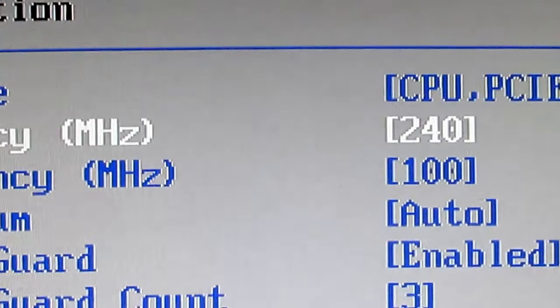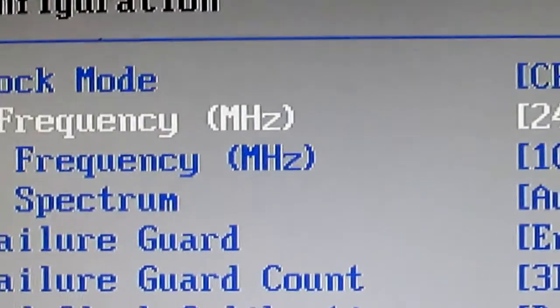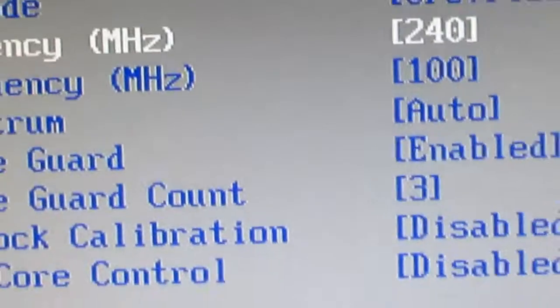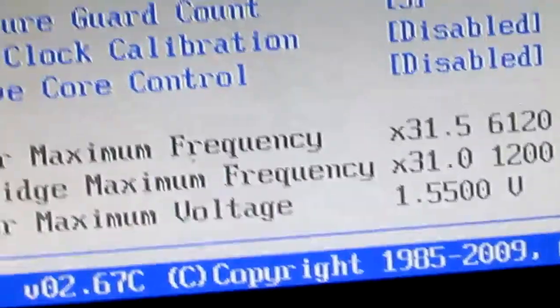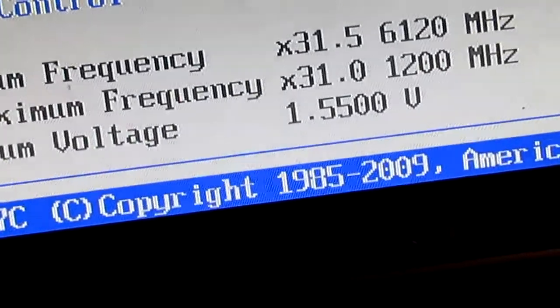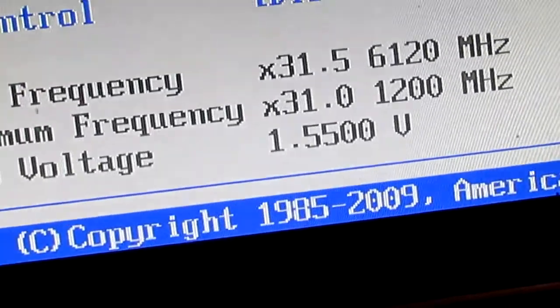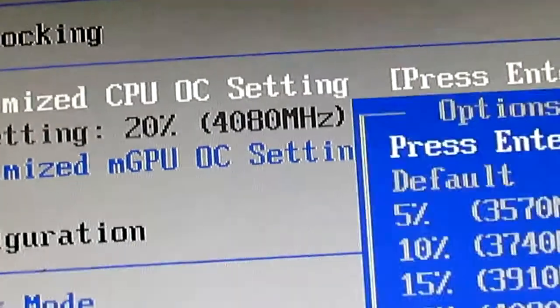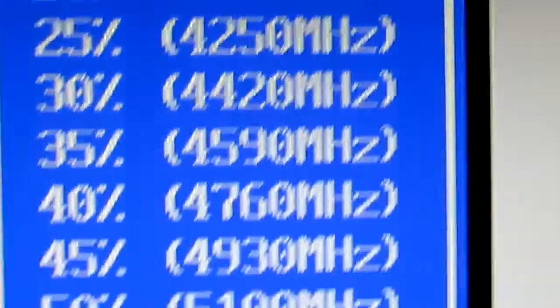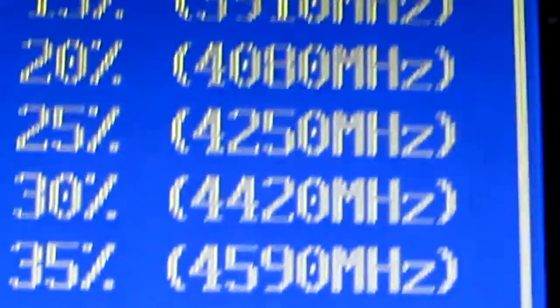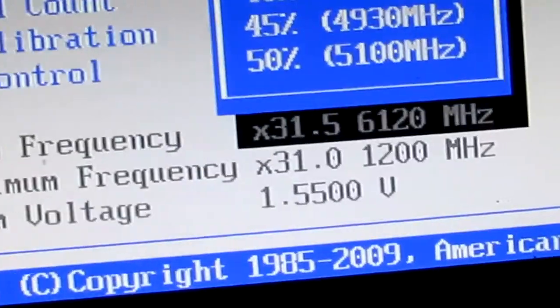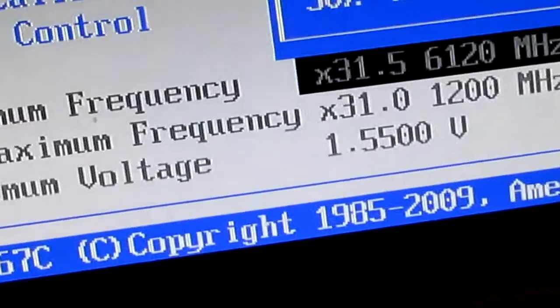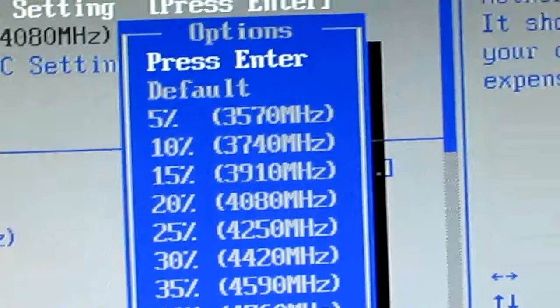And you can also overclock the graphics card too, but I'm not doing that yet. So this one's for the CPU at the top. Sorry about that. Hit enter. Hit enter, and then you can go where you want to put it. And I put mine at 20 percent right there. And then you just hit that.